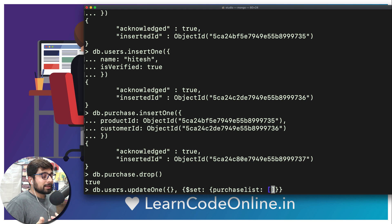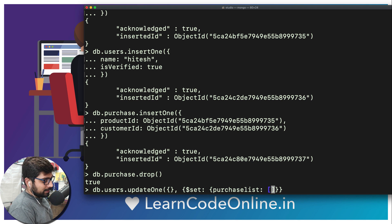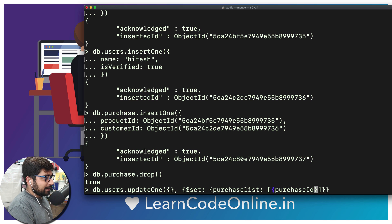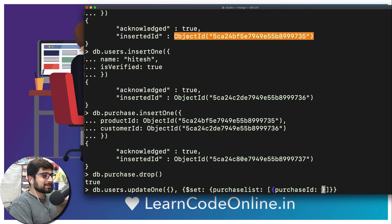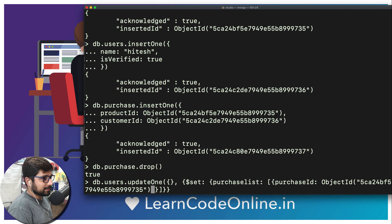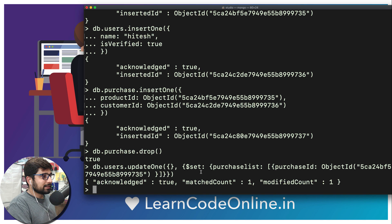We use $set to add a field called 'purchaseList', which is an array using square brackets. Inside this array we put objects, each containing a 'purchaseId' field set to the ObjectId of the course. This way, we can keep on updating that list, and whenever we fetch the user we can grab all the products they've purchased so far.